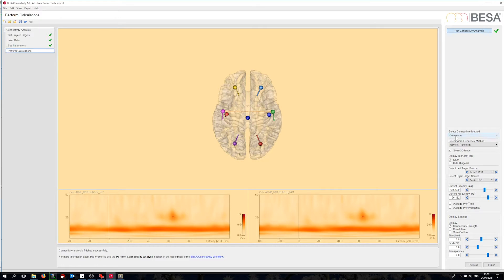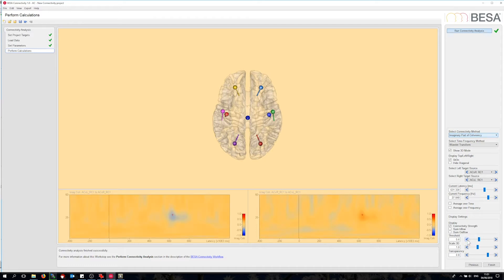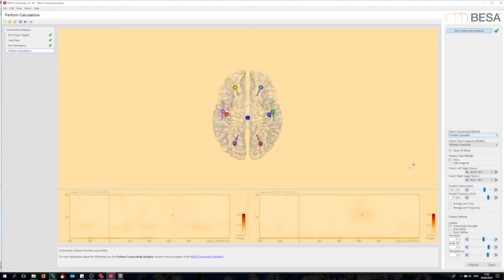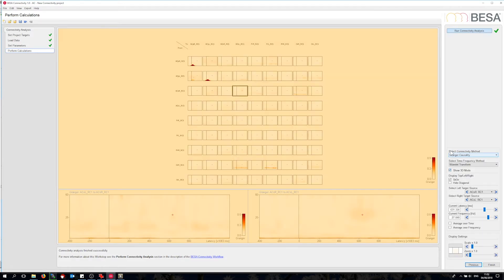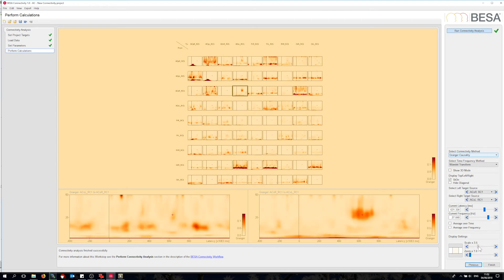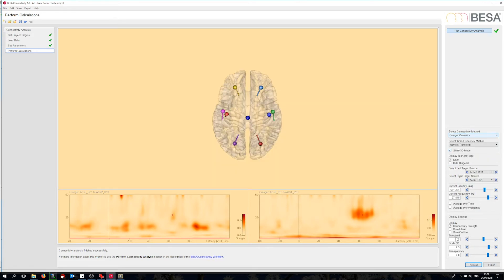Let me switch to imaginary part of coherency. I'll just change the scaling slightly to bring up the connection arrows. Now you can see that the right auditory area drives the left, something that was not evident from the coherence plot. How about Granger causality? This signal is somewhat weaker, but I can go back to the matrix plot to scale it up a little, then back to the 3D. I can see that the Granger causality gives me a similar result to the imaginary part of coherency.